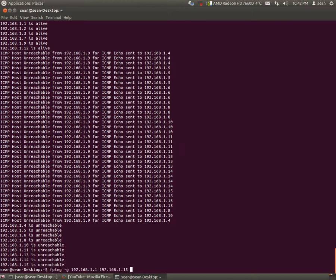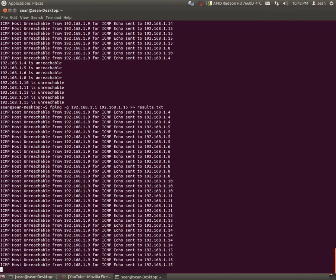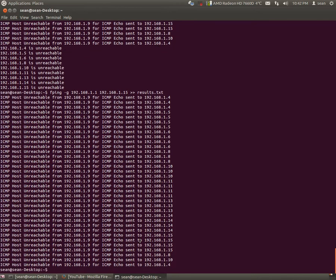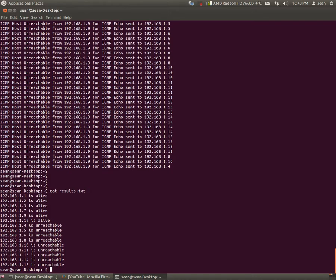You can even take the output and if you were to put, let's say you want to put into a results.txt, just hit enter, give it a few seconds. And now let's see the results, cat results.txt.